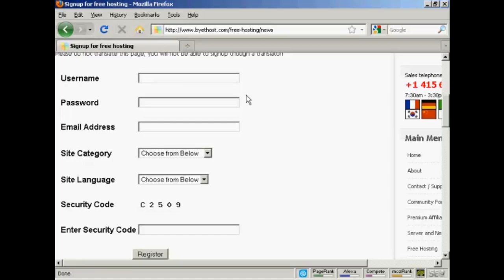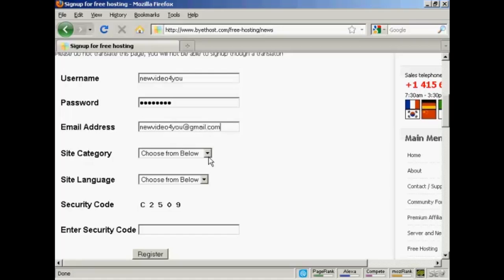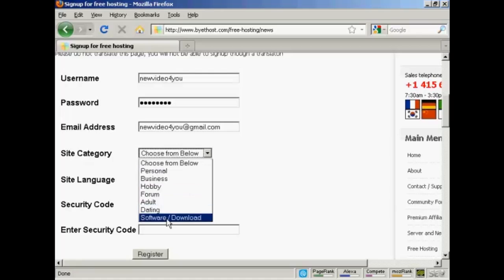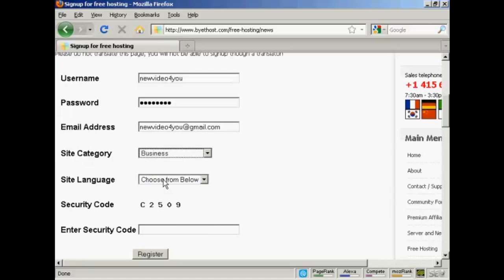Let's call this 'new video for you.' Then I'll put in my password and my email address. You can also choose the category you want the site to be in — it can be personal, business, hobby, a forum site, an adult site, a dating site, or a software download site. Let's have this as a business site.